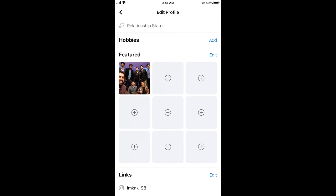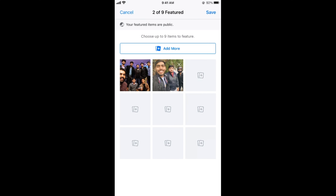Once you are here, simply scroll down and you will be able to see a Featured section. Tap on 'Edit' and you can add new photos or delete existing photos. For example, you can add from the camera roll or from your existing photos.